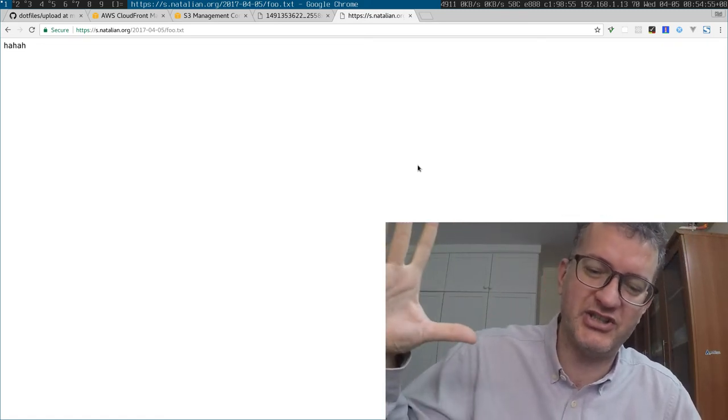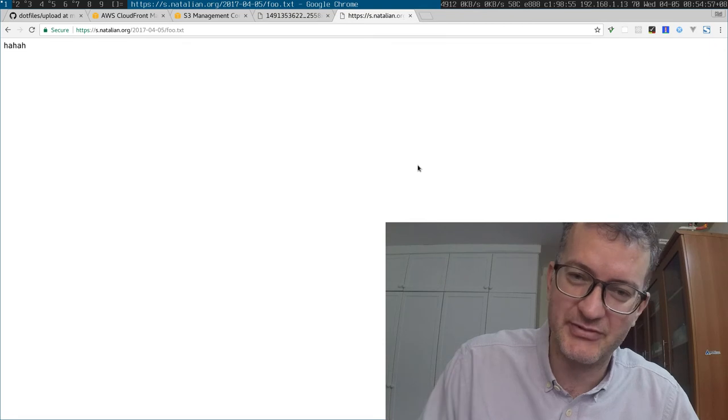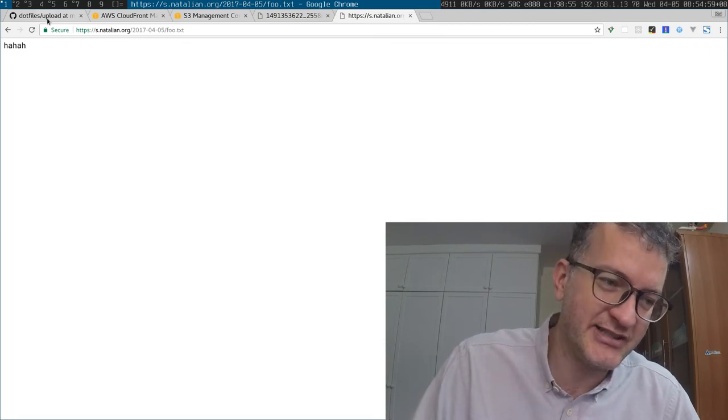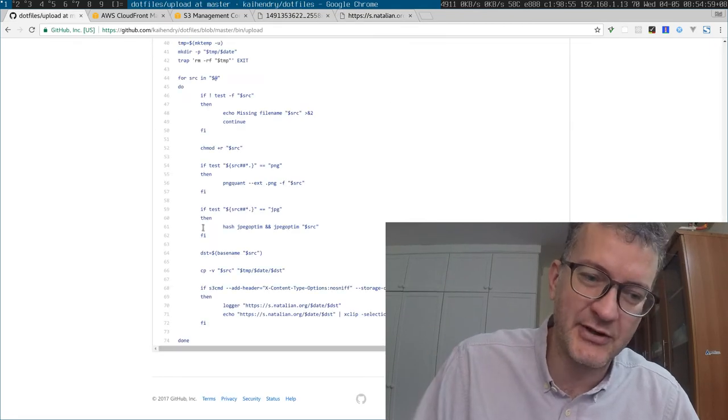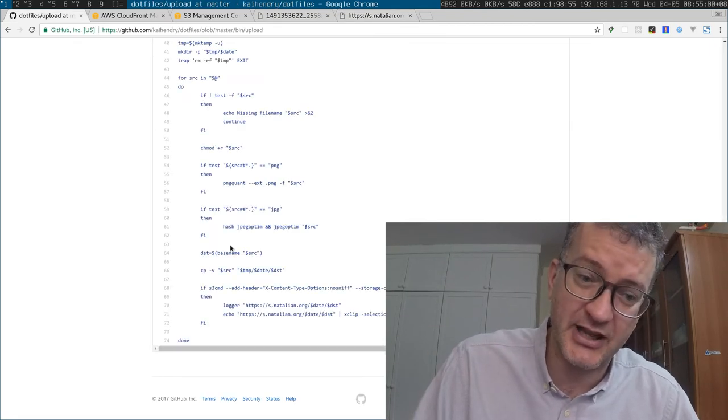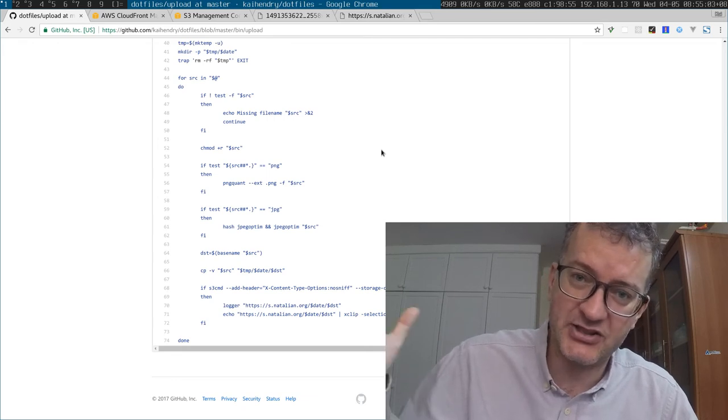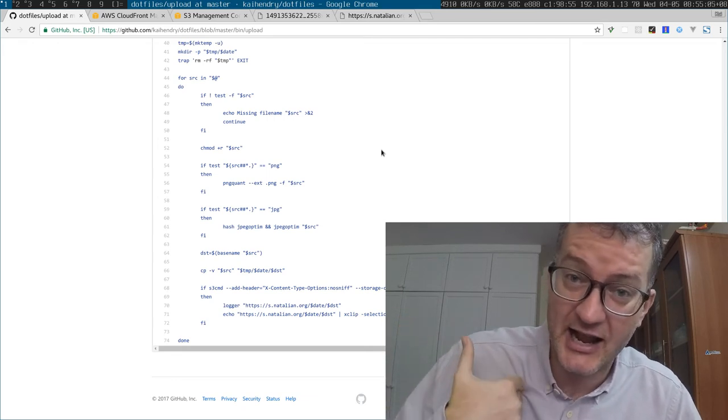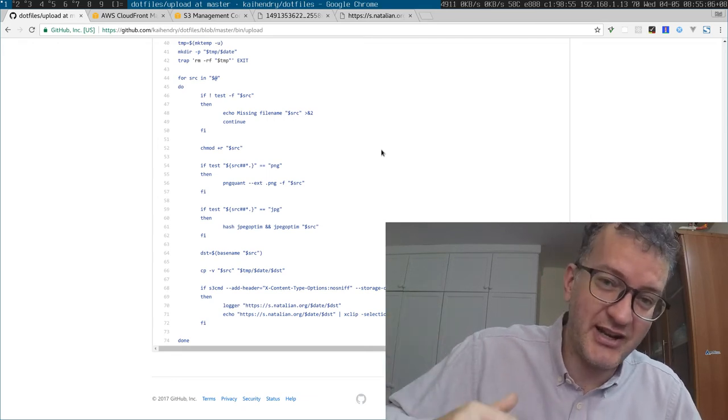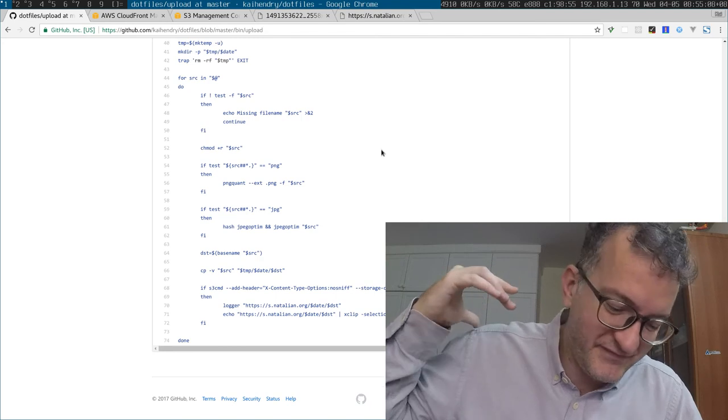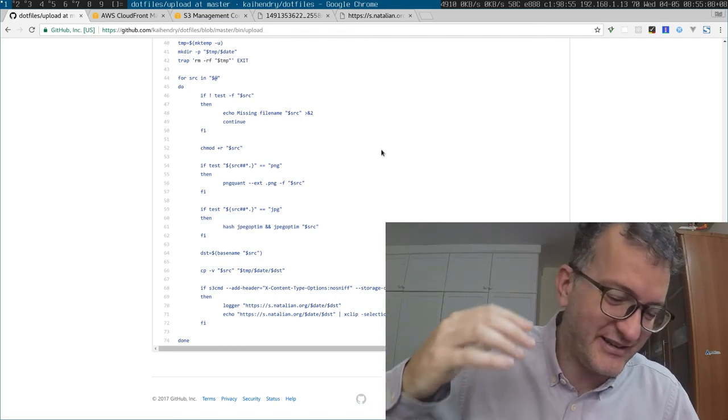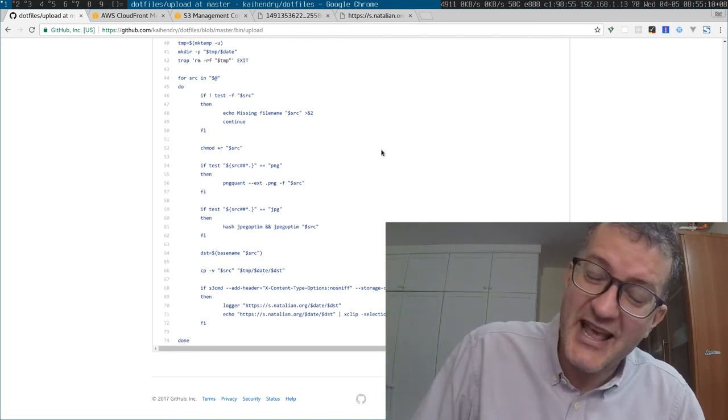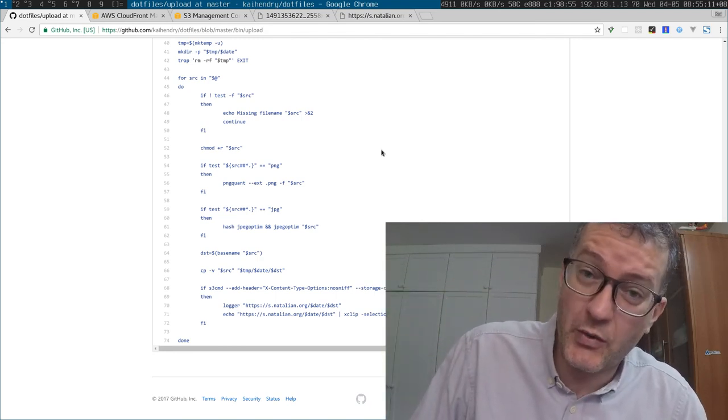I encourage you to steal from my dotfiles and set up a bucket and start sharing static files quickly and easily like I am—screenshotting, file sharing, whatever. And if you want to